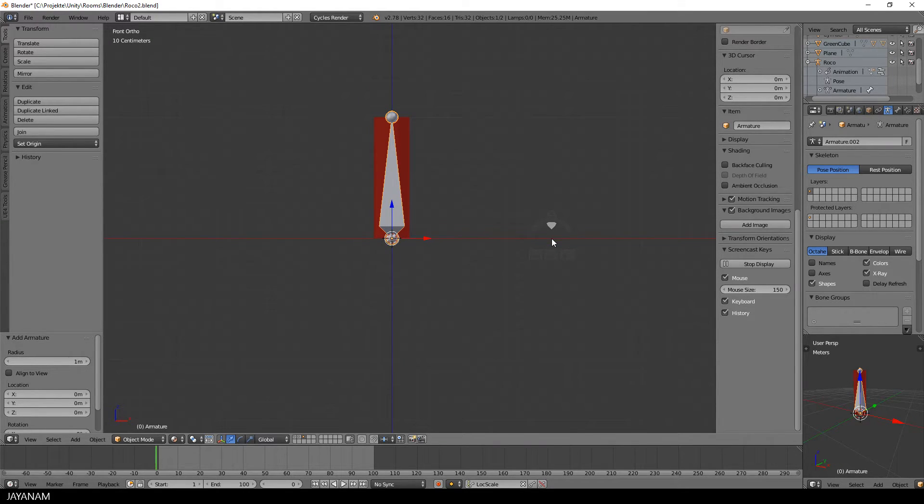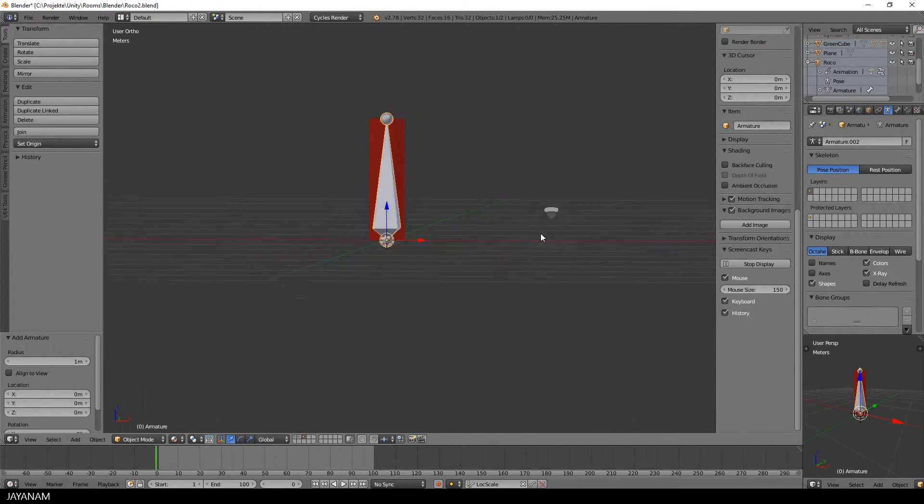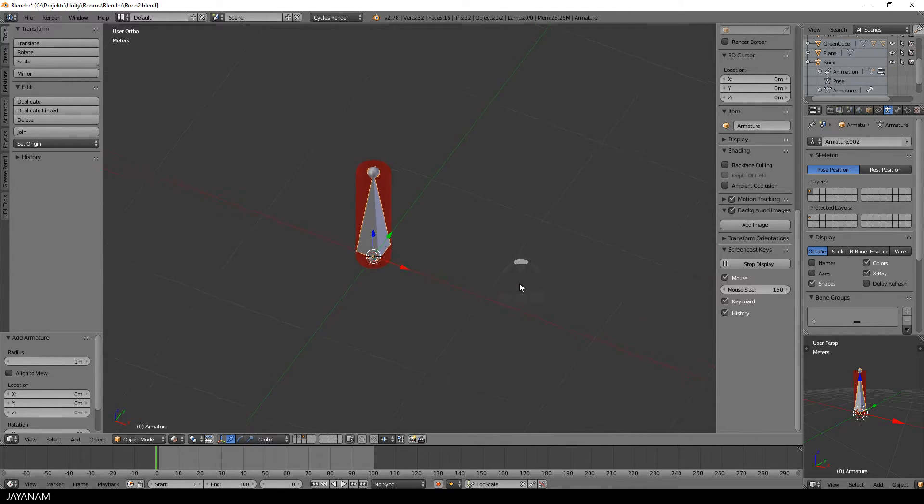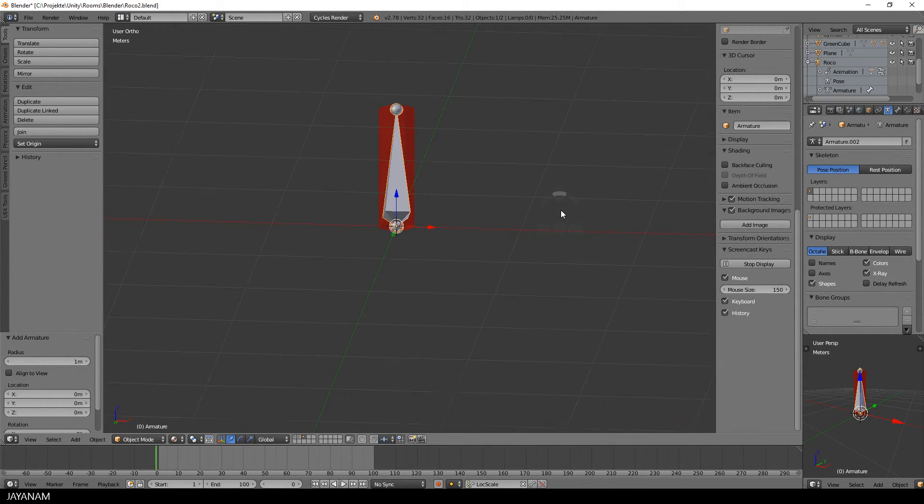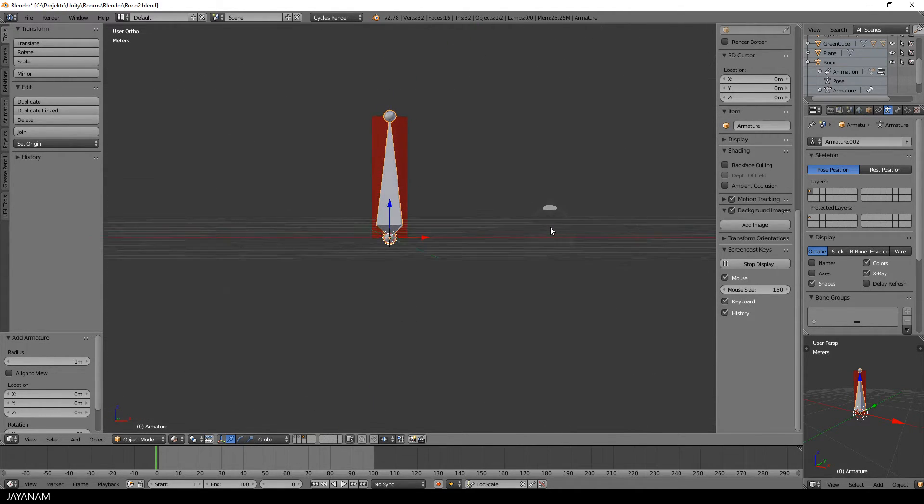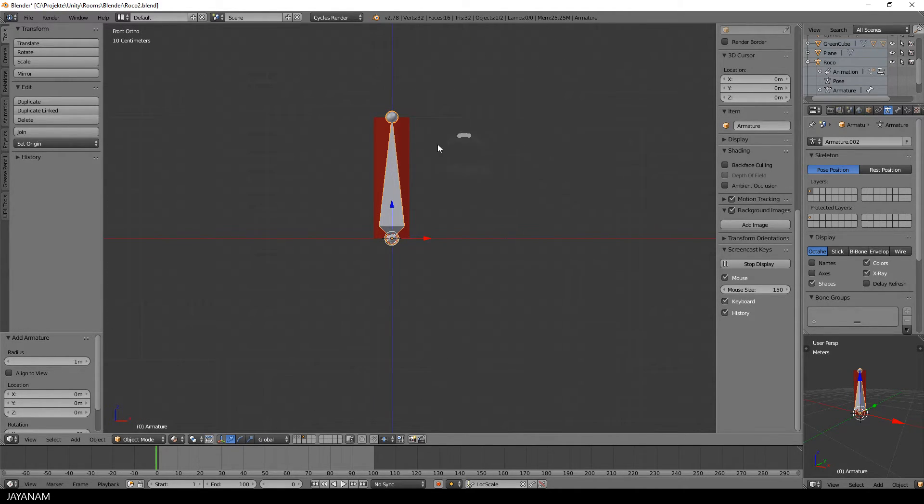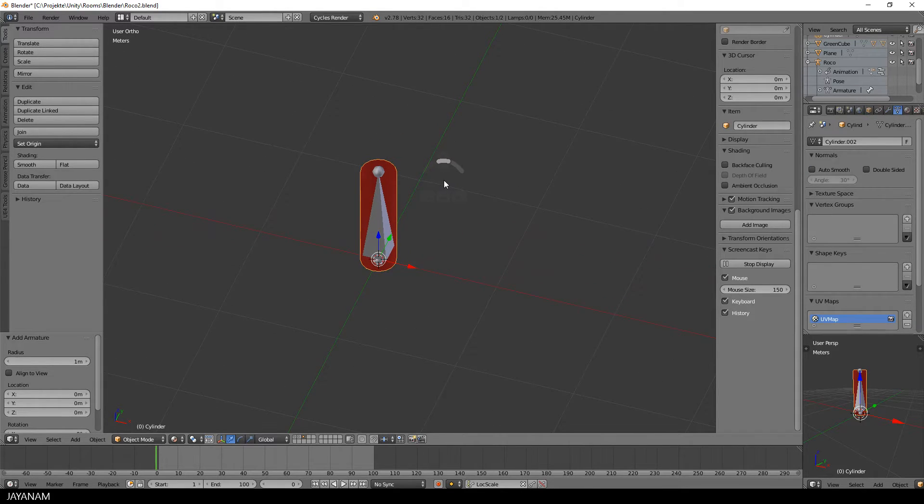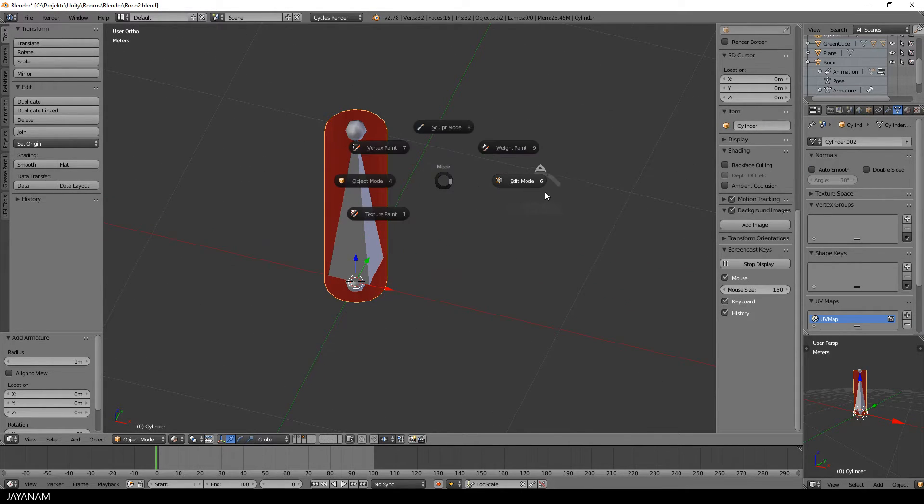If the top of the bone wouldn't fit to the top of the cylinder, you would have to switch to Edit mode and adjust the bone.